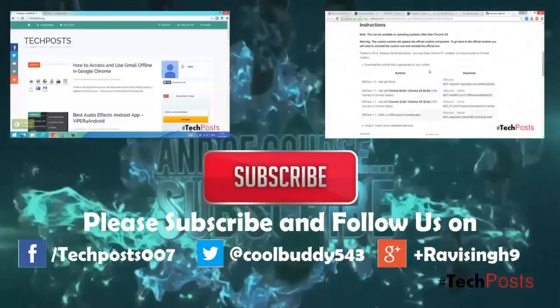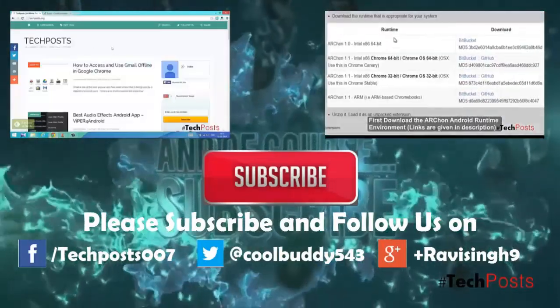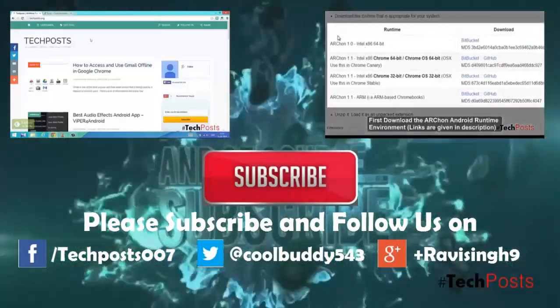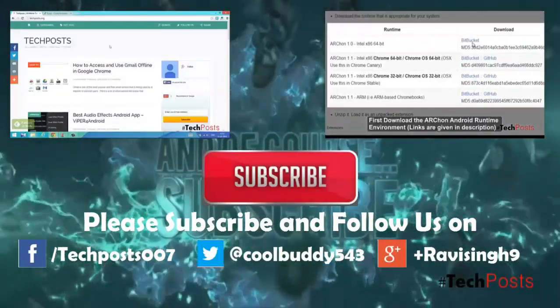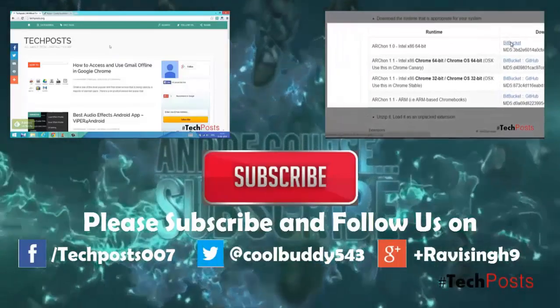Thanks for watching this video guys. We'll be back with a new video guide next week. Till then, goodbye and have a great day.